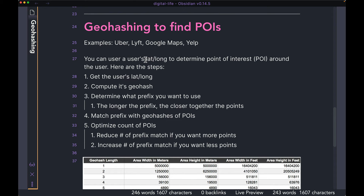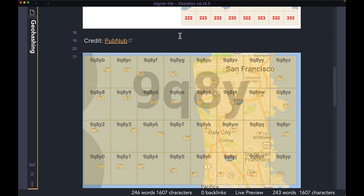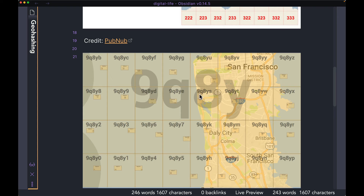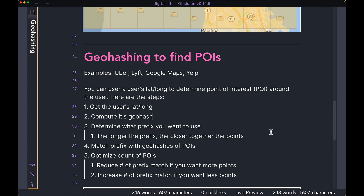You can use a user's latitude and longitude to determine points of interest around them. The first step is to get the user's latitude and longitude — from a mobile app's operating system, or from an API for a web app. From that latitude and longitude, in step two, you compute the geohash. There are multiple libraries in practically all programming languages where you give the library a latitude and longitude as input and it spits out the entire geocode, something like 9q8ys or 9q8yq.